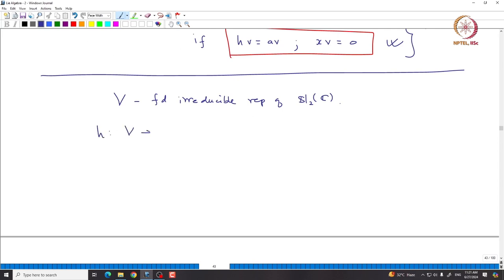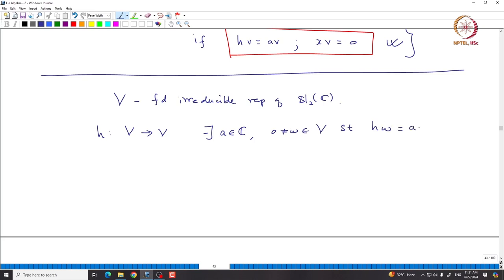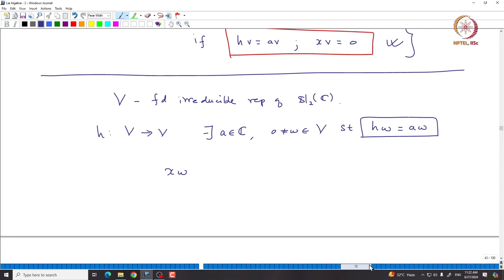H treated as an operator on V must have some eigenvalue, and therefore a corresponding eigenvector. So there exist A in C and a non-zero vector W in capital V such that H·W = A·W. This is true for any operator. Now it is a simple calculation to see what happens to X·W: either it is 0, or it will have eigenvalue A + 2.